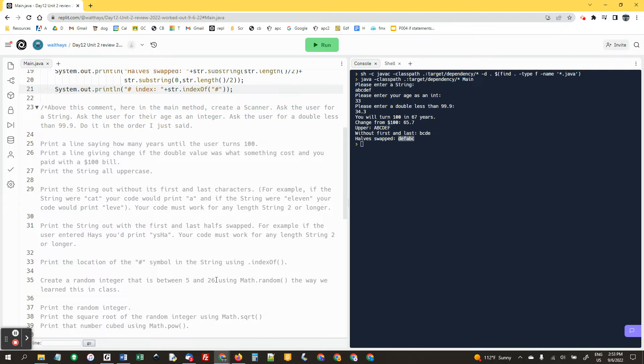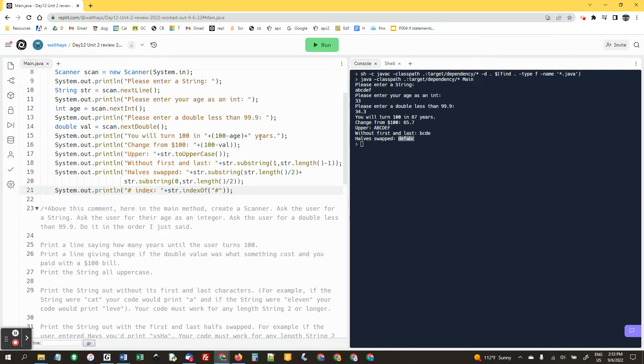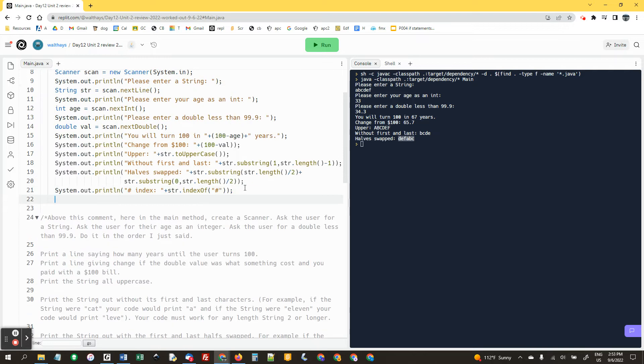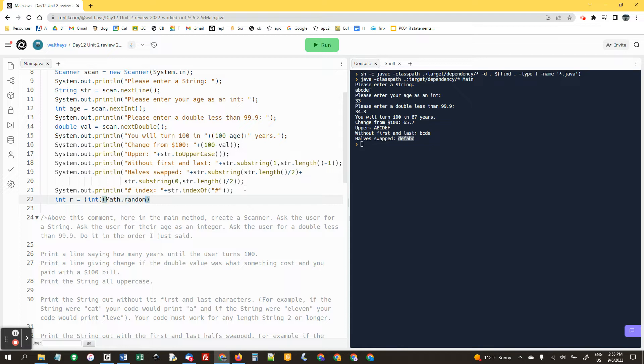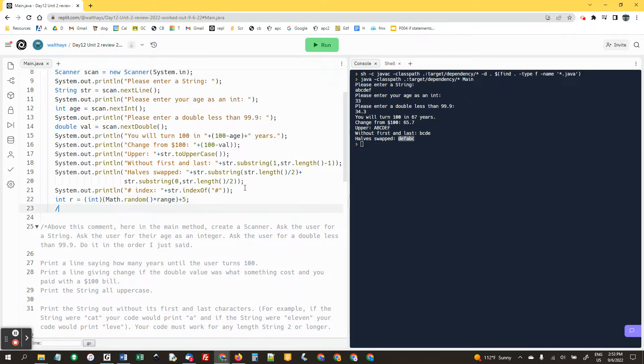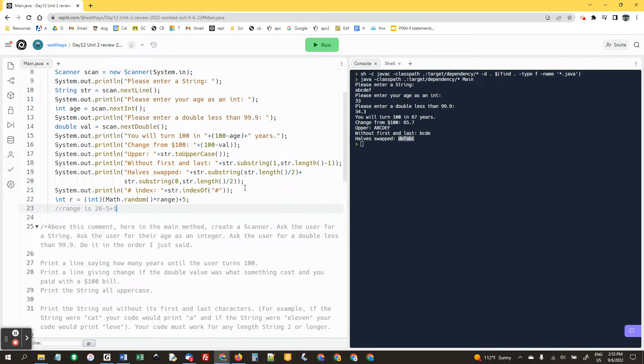And now we're going to make a random number between 5 and 26 using math dot random. So int r equals int, and we always have parentheses here. Math dot random open and close, times the range, and then over here we're going to say plus start. Now the starting value is five, the range is 26 minus five plus one. The rule is the biggest number minus the smallest number plus one, so it'll be 22.